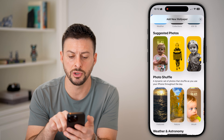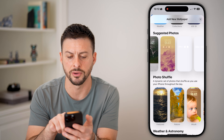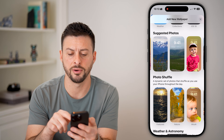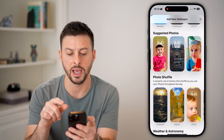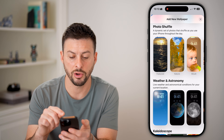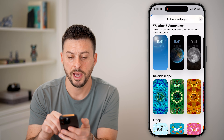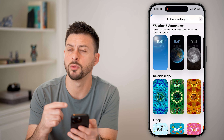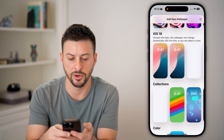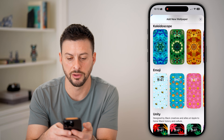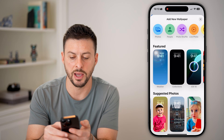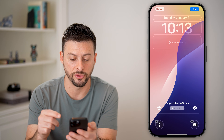You can also use certain suggested photos — it will pull in photos from your phone and suggest ones that would work well as a wallpaper. You can also do a photo shuffle, as well as weather and astronomy, which will show various planets. There are collections and colors too, but let's go ahead and select iOS 18 as a default.